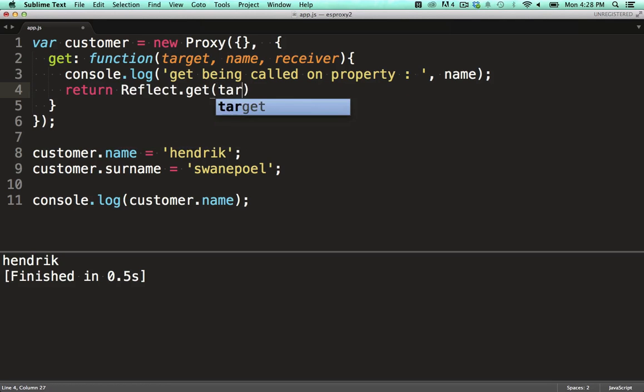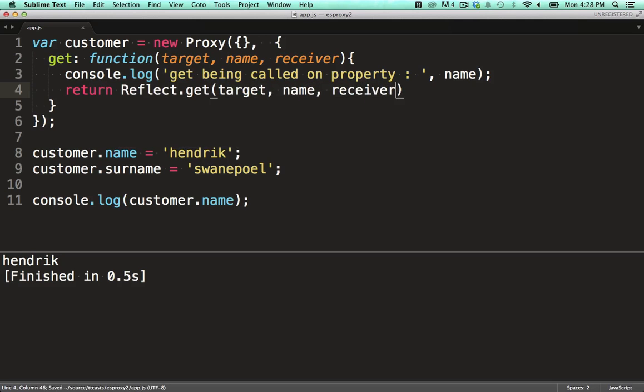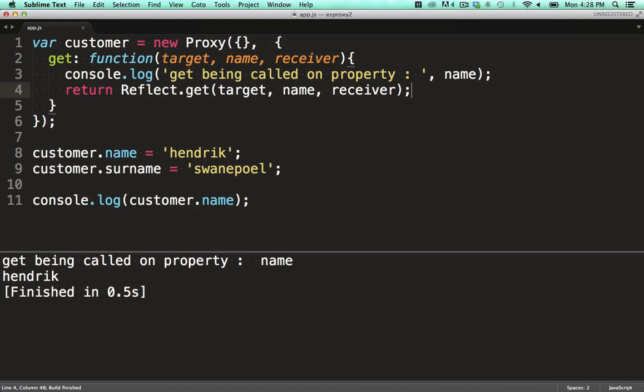The Reflect API is cool on its own. It elevates metaprogramming to a first class citizen in JavaScript. In this episode though, we're only interested in using it to allow us to build the hooks we need for proxying our object.